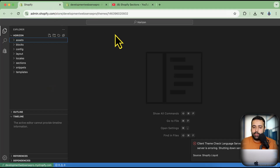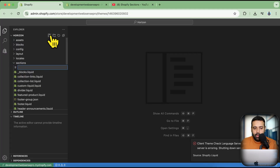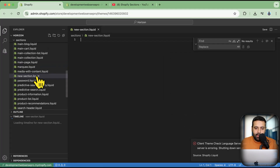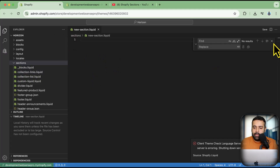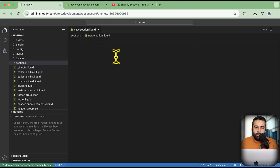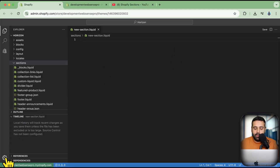To add a section, click on the sections folder and then click the plus sign. Name your file — for example, 'new-section.liquid' — and the section file is created under the sections folder. Simply paste the code from the tutorial and save. The editor also auto-saves for you, so if you accidentally close the tab, your work is saved.